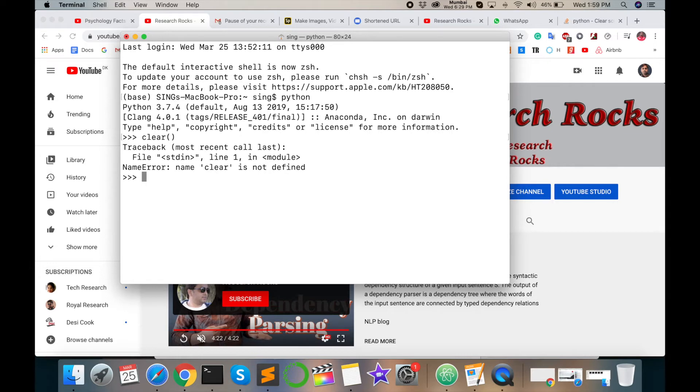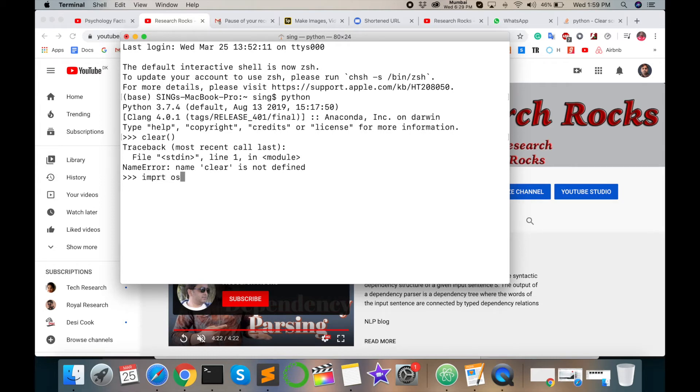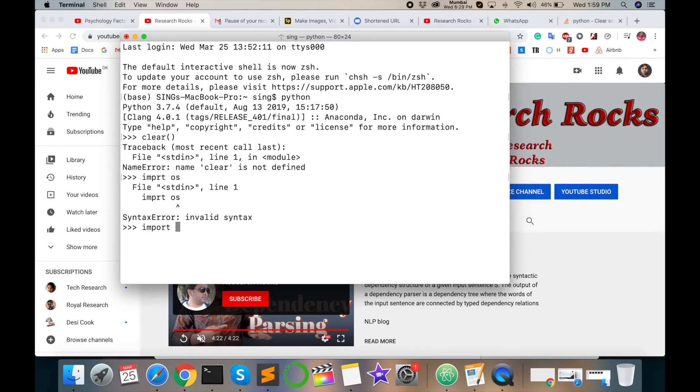Now I am importing import OS. Syntax error - spelling mistake. I-M-P-O-R-T OS, and then enter. Perfect.